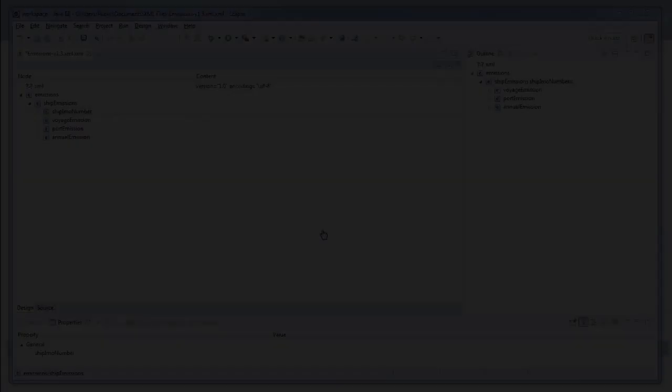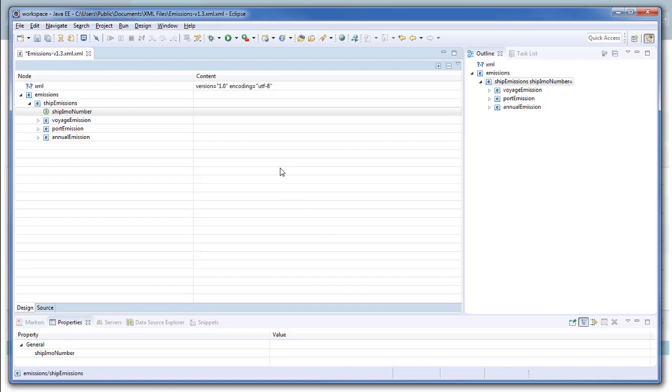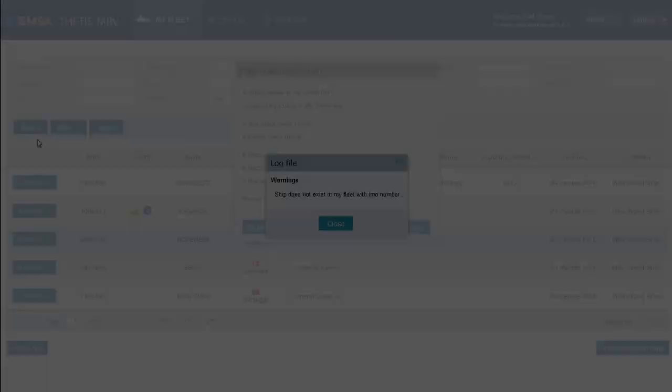Let's open this file and make this amendment. Note that the IMO number field is empty. We enter the IMO number of our ship and click to save. We can see that the sample file includes one voyage, one port call and the annual emissions. This is the dummy data we have in the sample file and you should of course delete it and build your files with the appropriate data. Coming back to the system, let's test again.